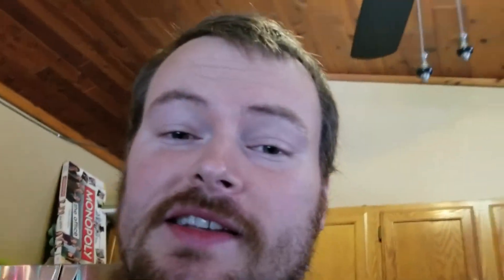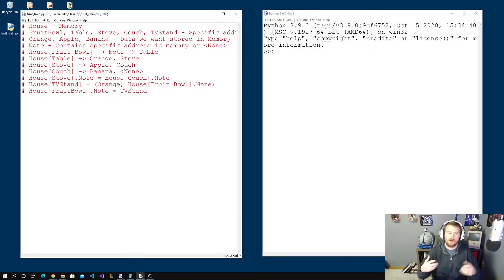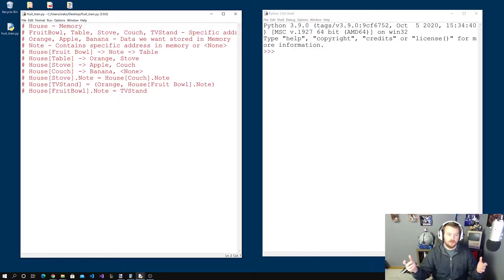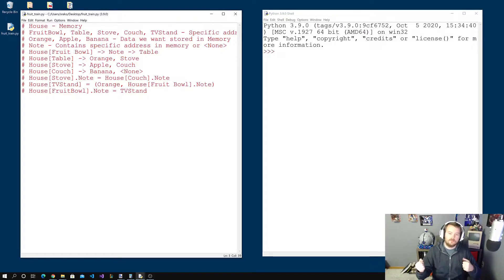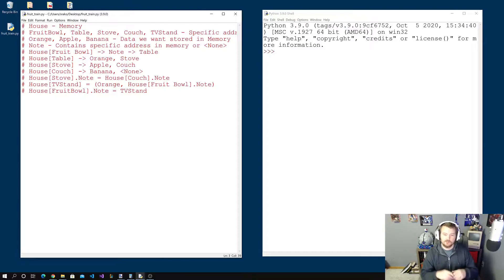So hopefully it was clear that what we were trying to do there was explain how a linked list operates in a very concrete way using real objects. My house is very close to memory — it's where we store all the various bits of data. The specific locations like the fruit bowl, the table, the stove, the couch, and the TV stand are really specific memory addresses. The orange, apple, and banana are the actual pieces of data we store in the list. The note contains the specific memory address of where to find the next bit of data.